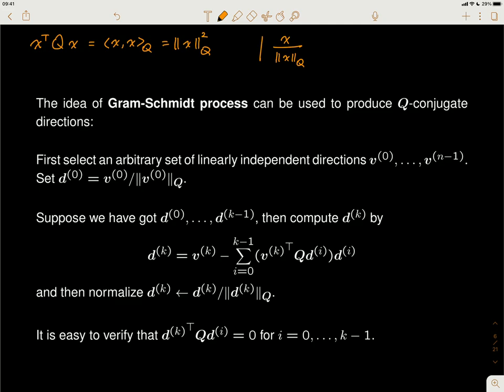By normalizing x — replacing x by x divided by its Q-norm — the Q-norm of the result equals 1. The Q-norm of the numerator x divided by the Q-norm of x gives 1. This is normalized in the Q-norm sense. We construct Q-conjugate directions and then normalize each one.